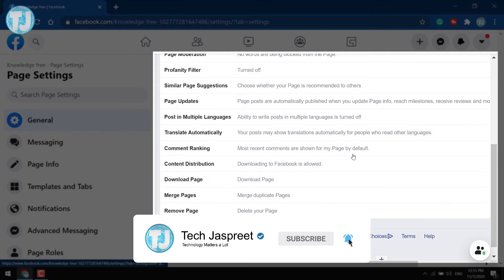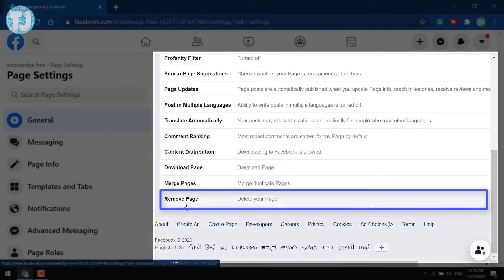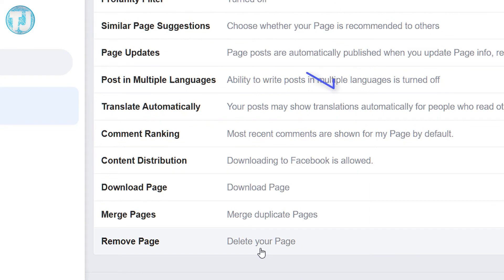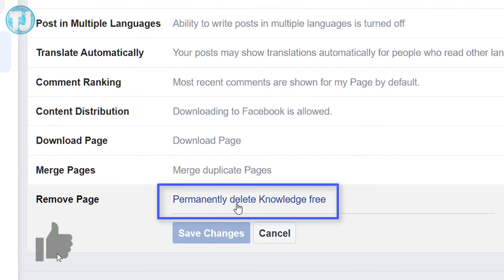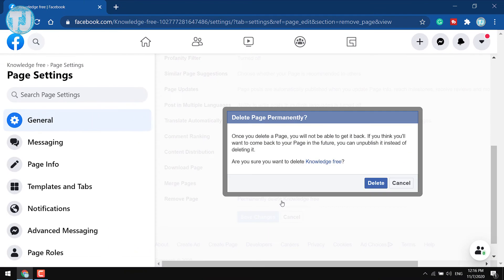Now scroll down and here you will see Remove Page option. Click on Delete Your Page option and select Permanently Delete Knowledge Free page. Now click on Delete button again to confirm.